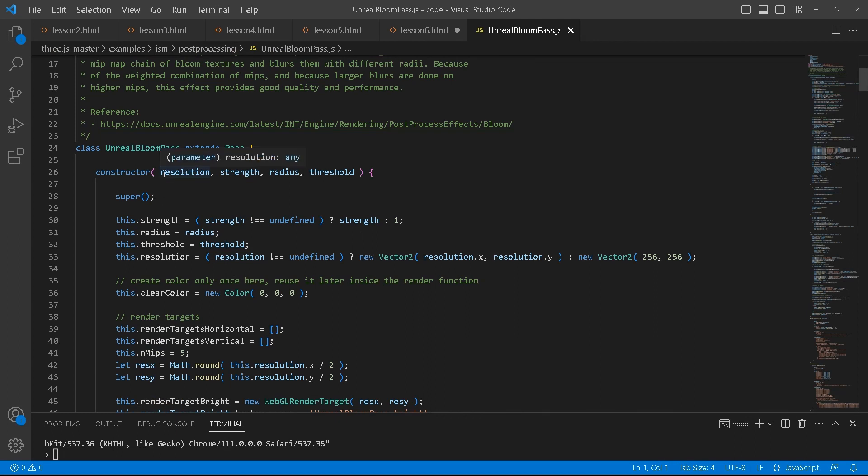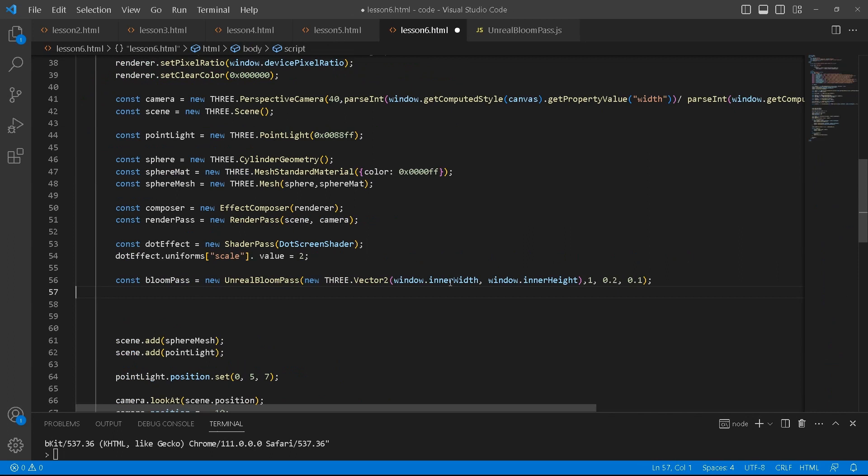This is what the class looks like. Basically when you initialize it, this is what you pass it in as arguments. Resolution, strength, radius, and threshold. So that's what we've got here.